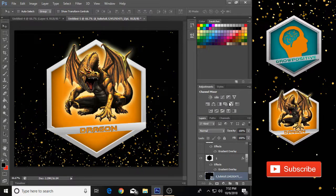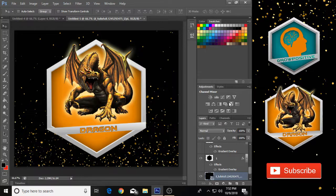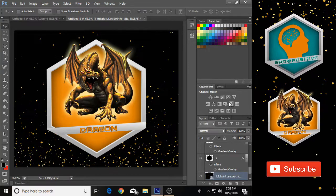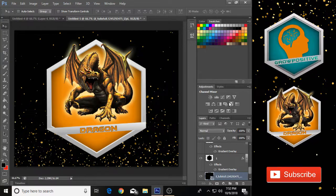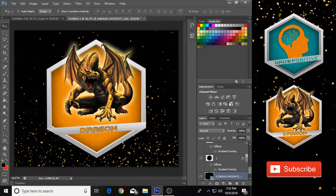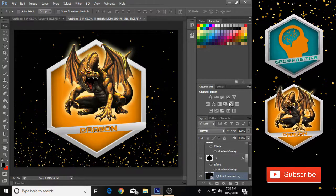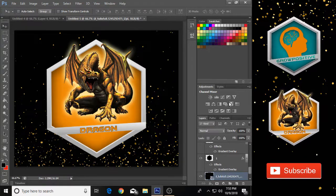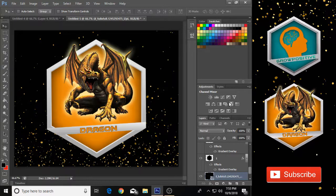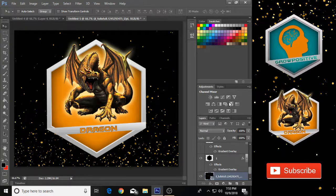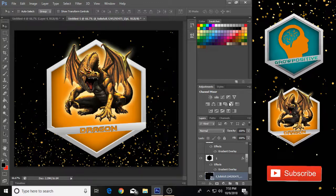That's the simple method for how you can make a professional logo. You can also make it even better — I just made this one quickly for you. If you want to learn more, smash that red subscribe button below the video. Let's see if we can hit 12 likes on this video. That's all for today — peace, love, and unity, and I'll see you later.